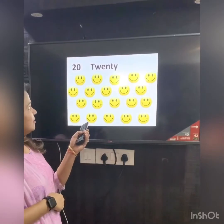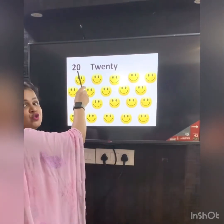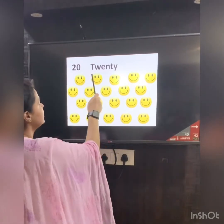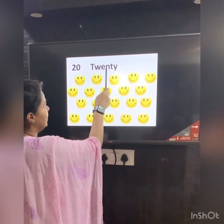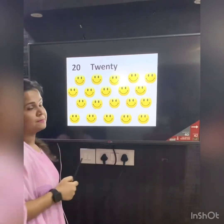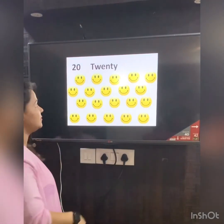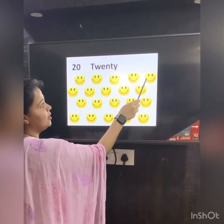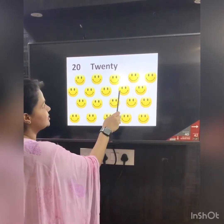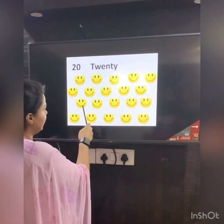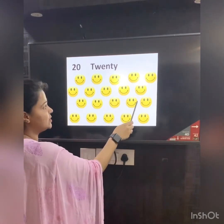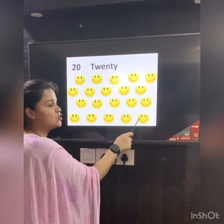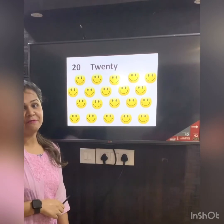Let's see our last number. Number 20. The number name is T-W-E-N-T-Y. Let's count how many happy faces do we have: 1, 2, 3, 4, 5, 6, 7, 8, 9, 10, 11, 12, 13, 14, 15, 16, 17, 18, 19, 20. 20 happy faces.